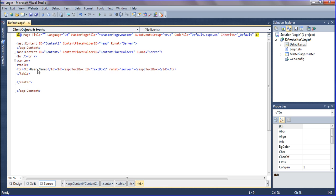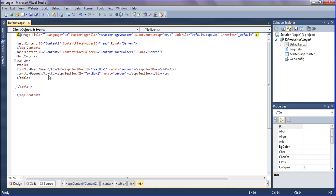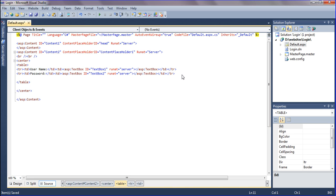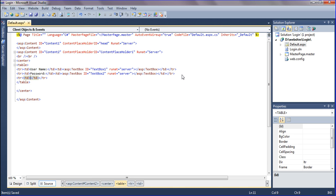I am just mapping this row for password. Paste it and then change it as password. Also add the password field. And then the login button — this cell should be empty.